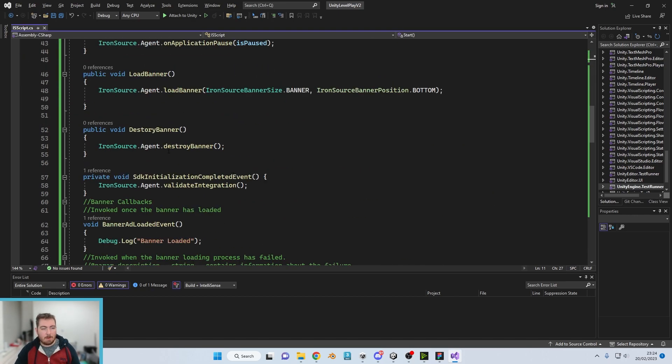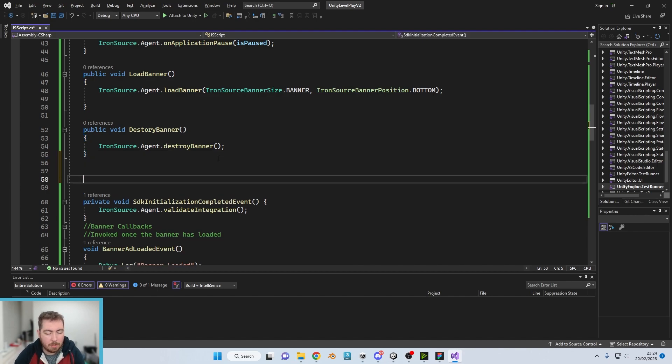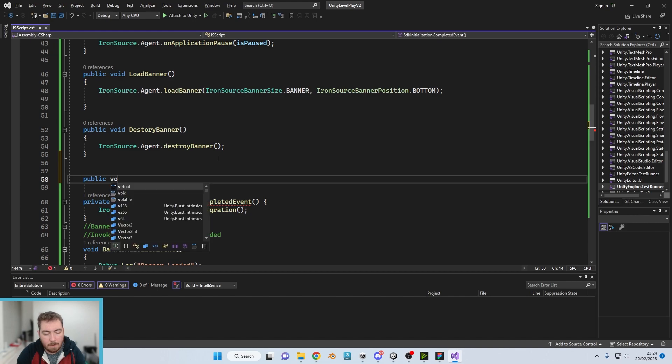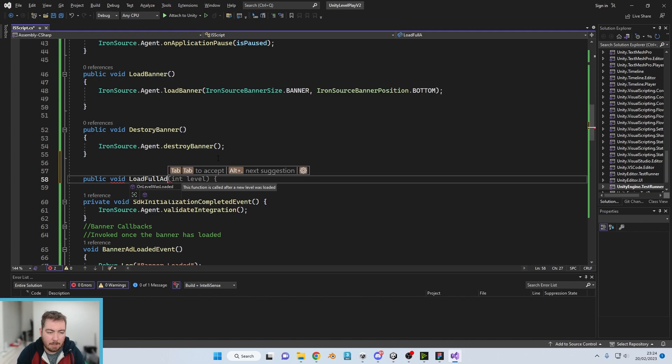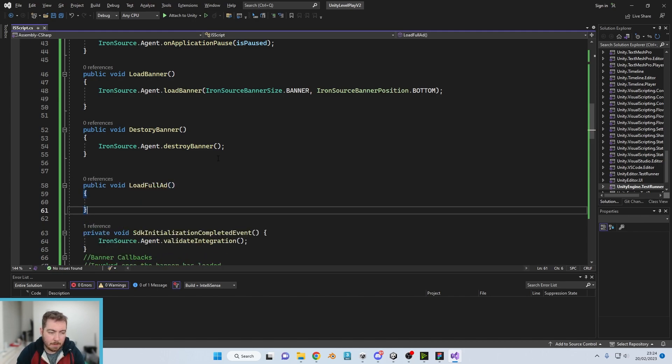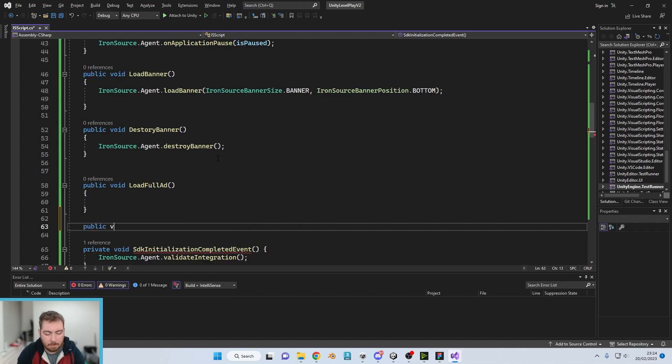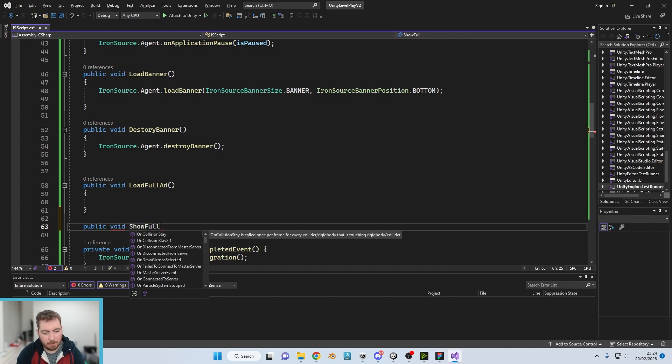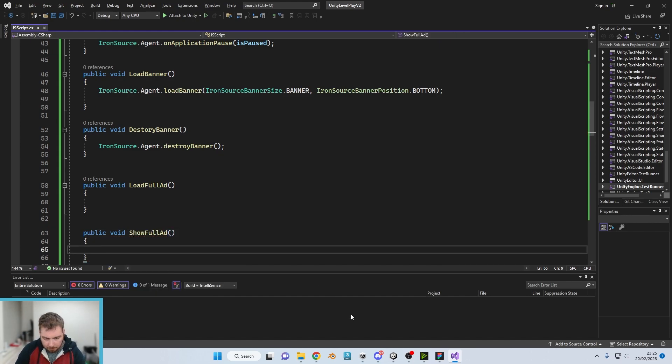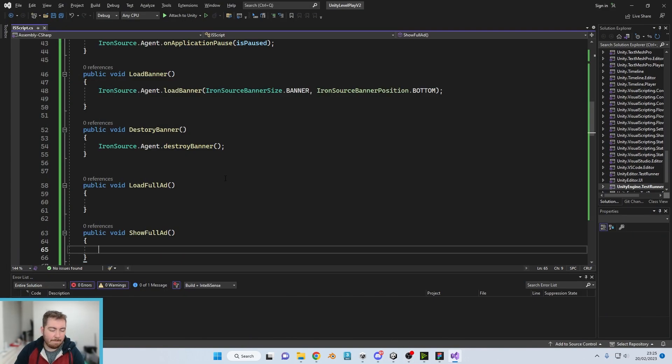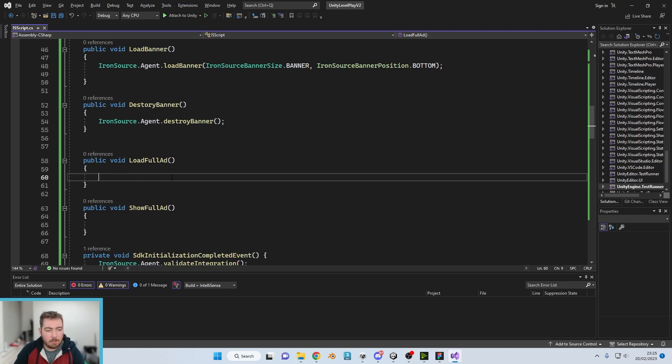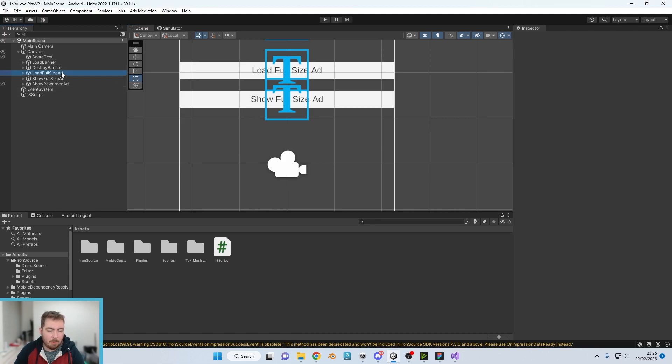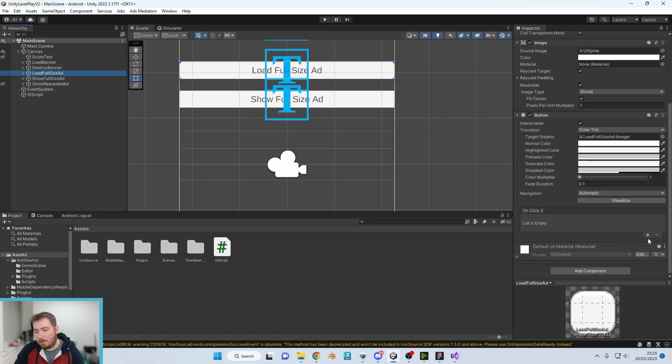And if we scroll on down to where we've got our buttons, we're also going to create another one which is public void load full ad. And then I'm going to create another one here which is public void show full size ad.